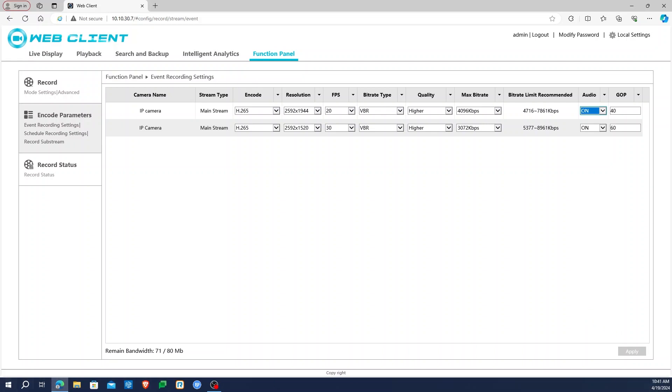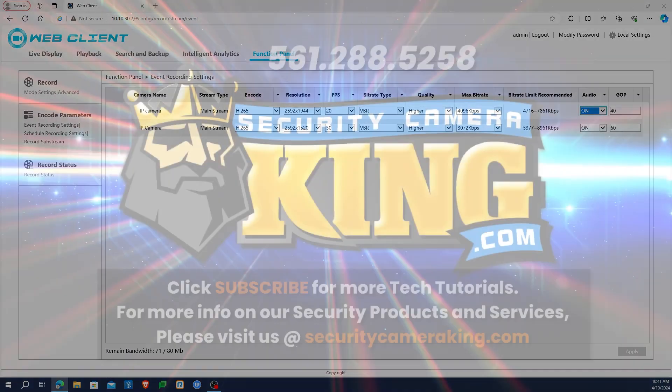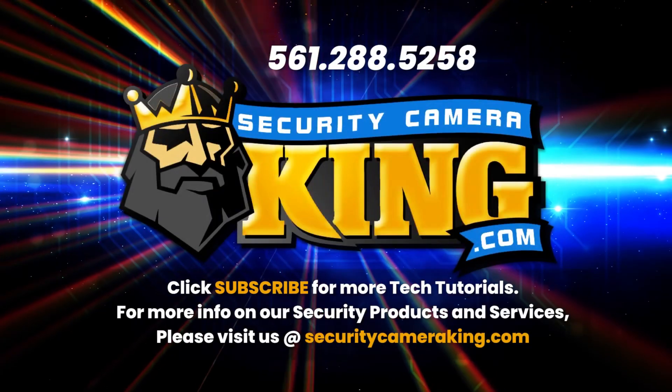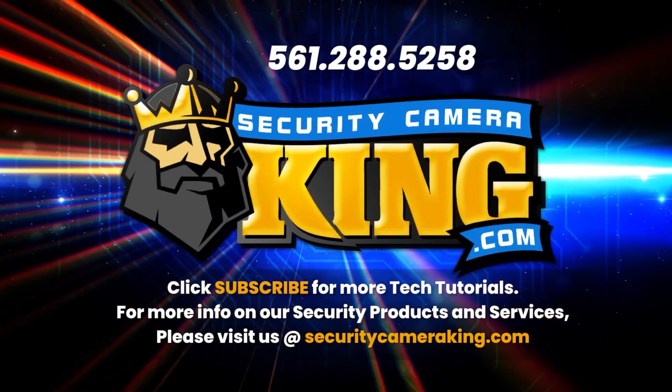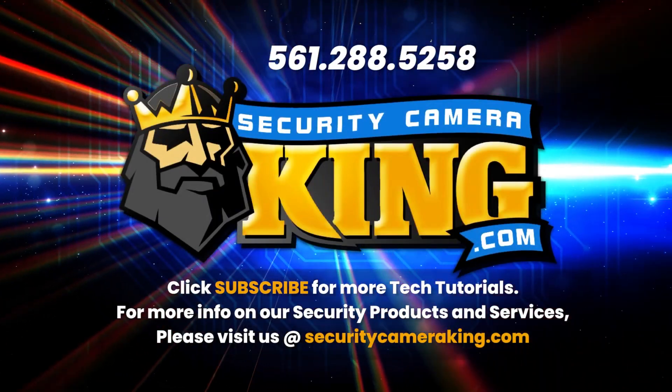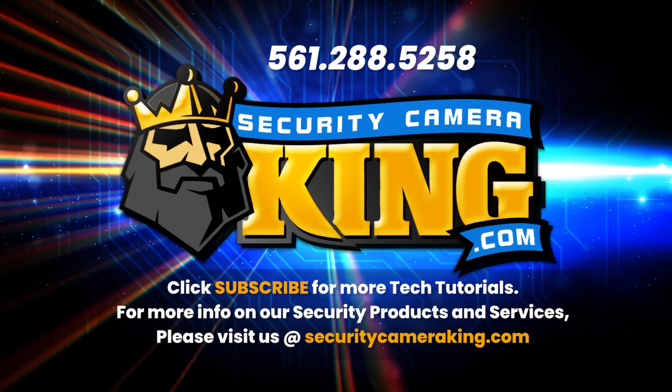Thanks for joining us and check out our other videos on the CBL NVR camera system. Until next time, have a great day and stay safe.